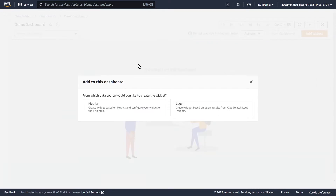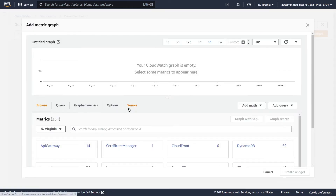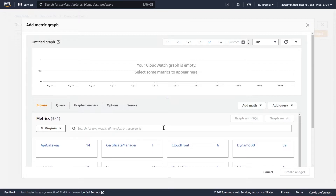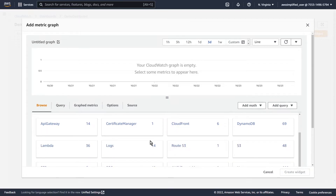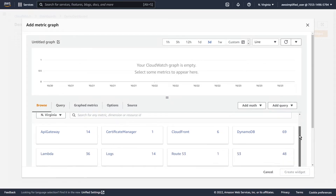So let's start out by creating a line widget. The first thing it's asking us is from which data source we'd like to create the widget. We're going to say from Metrics. You can also do this based on logs, but metrics is by far the most intuitive. From this point, this is just your normal metric page on CloudWatch. I'm not going to talk about this in too much detail because that's probably worth a separate video, but let me teach you the basics as we go.